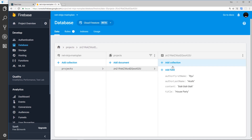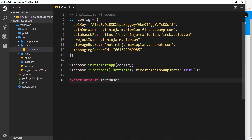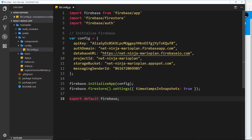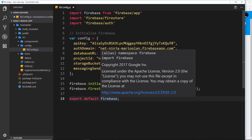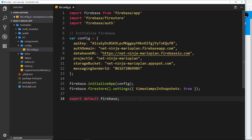So far we have created our Firebase project and also created a Firestore database. We've added a project collection and a document to that project collection. We've also created a config file for our Firebase setup in our React app and exported that Firebase object at the bottom in case we need it somewhere else inside the application.